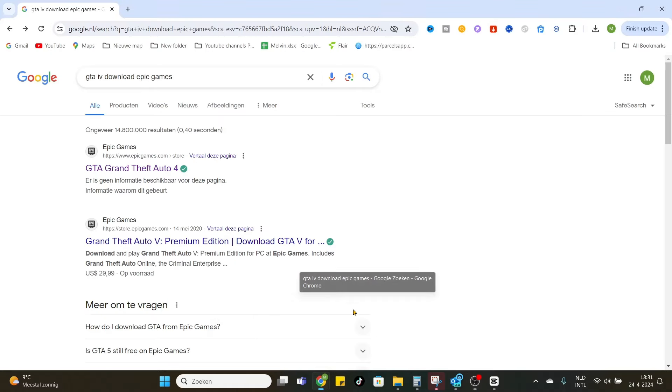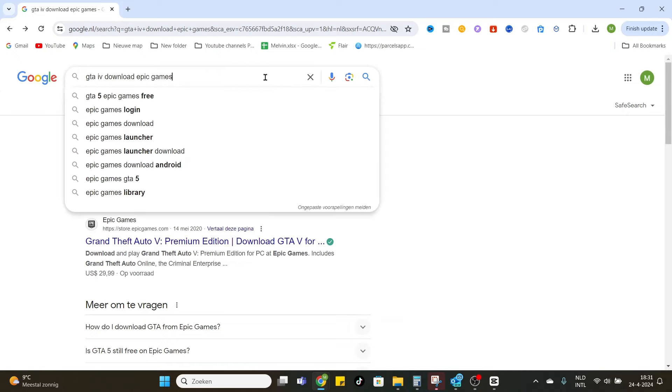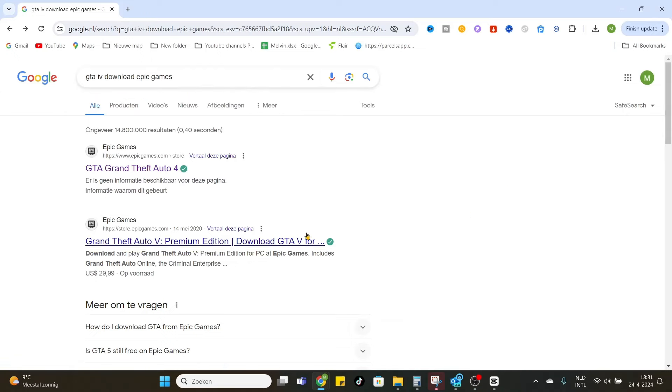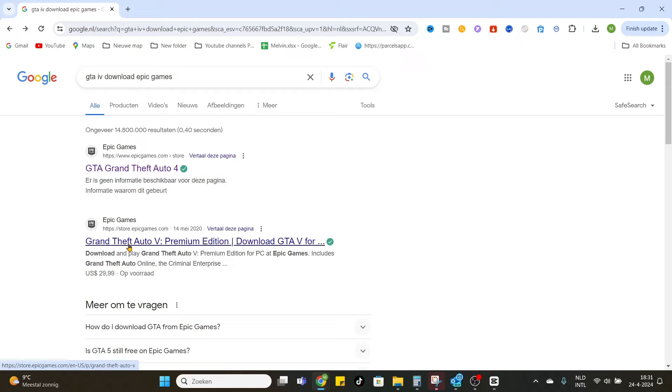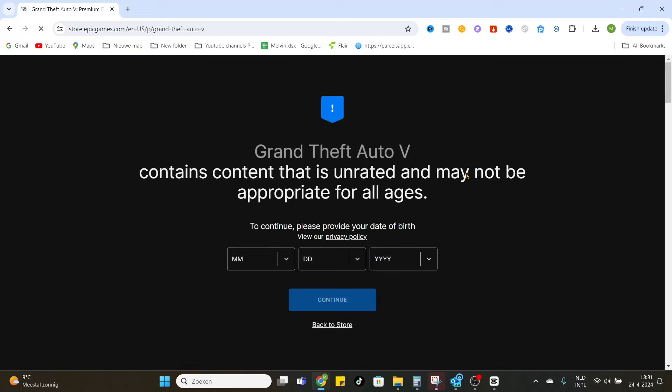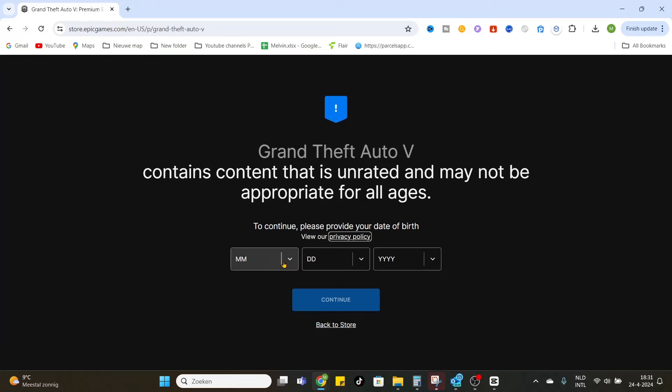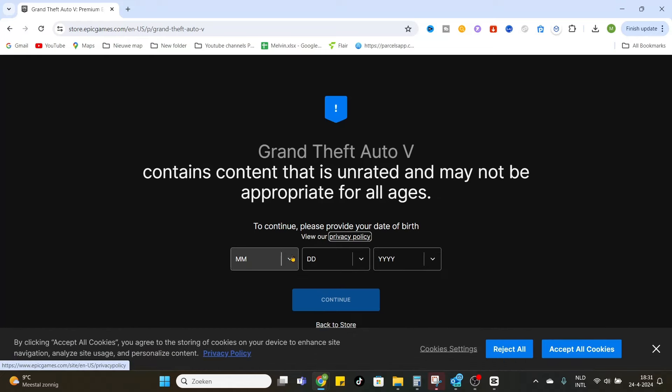we are going to head over to our internet browser and here you can type in GTA 4 download Epic Games. Now you go a little bit down and click on the second link. It will open the website of Epic Games.